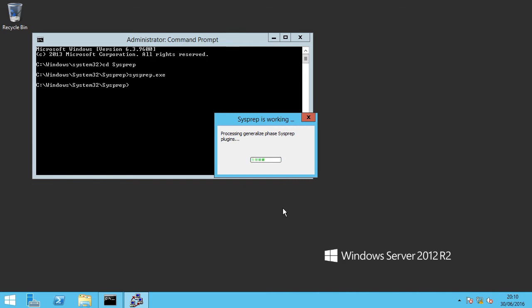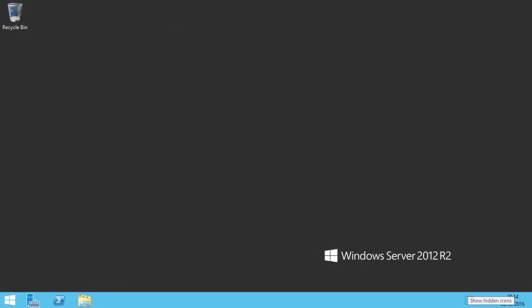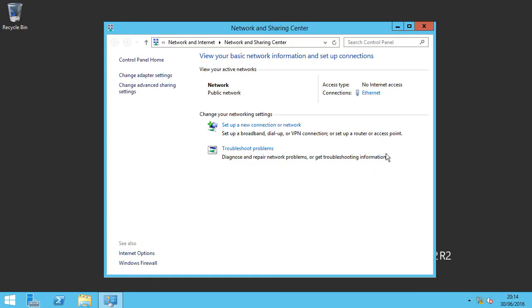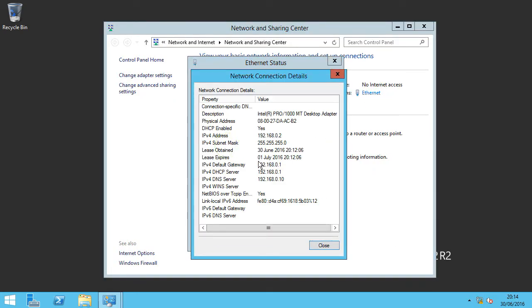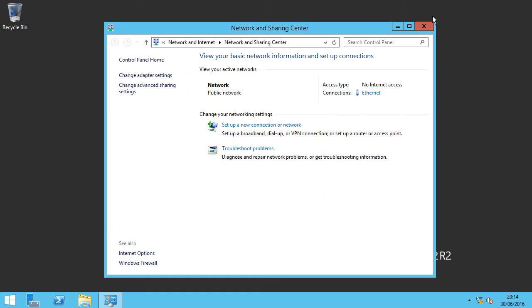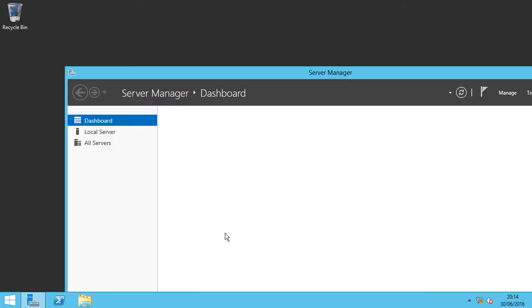Okay so our Windows Server 2012 R2 box has come back around after several reboots. I'm just going to check its network configuration. Perfect, it's got an IP address through DHCP, that's all good. We'll fire up Server Manager.